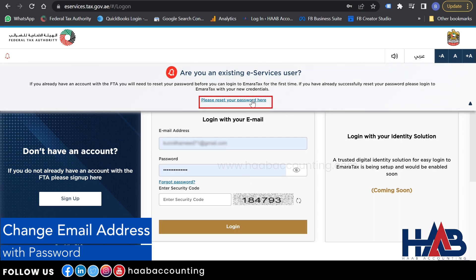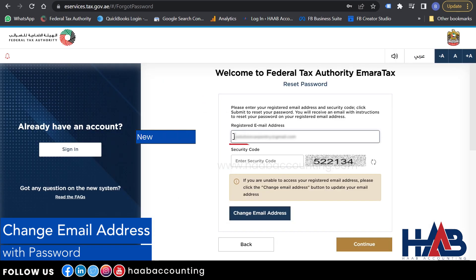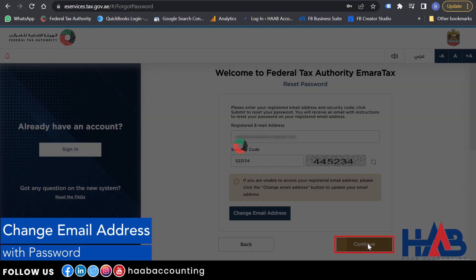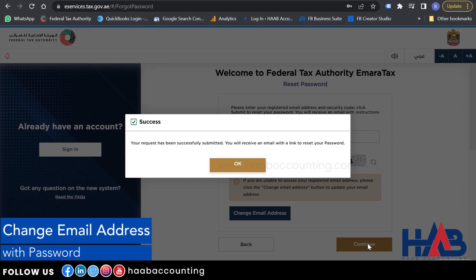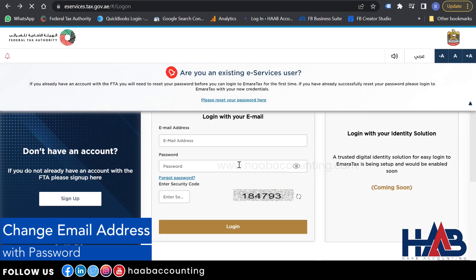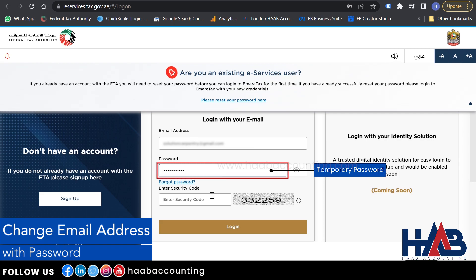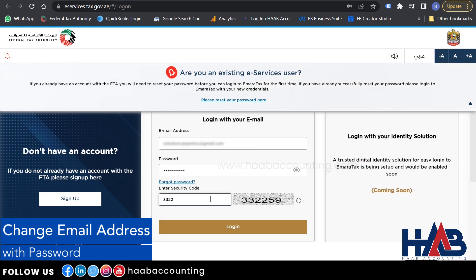Click on 'Please reset your password here.' Type your new email address, enter the security code, and click Continue. You will receive an email with a link to reset your password. Click OK. In your email, you can see a temporary password which is valid only for 3 days. Type your new email address, type the temporary password, enter the security code, and click Login.